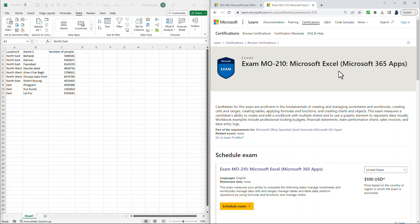Tasks would no longer be individual tasks in the exam, but comprehensive project-based testing. So when you pass the MO-210, you demonstrate the ability to complete a realistic Excel project. You will have proven competency in Excel at an industry entry-level certification and that you are ready for the job market.